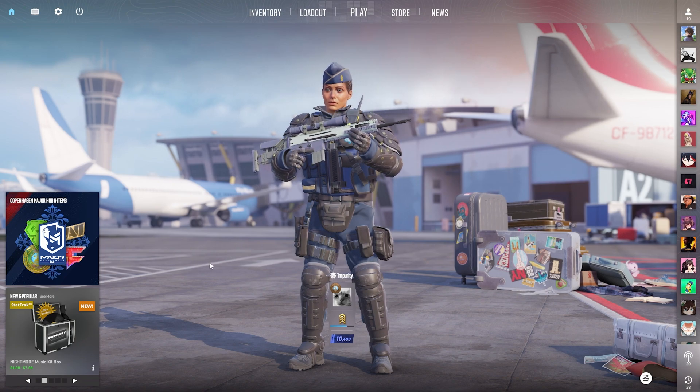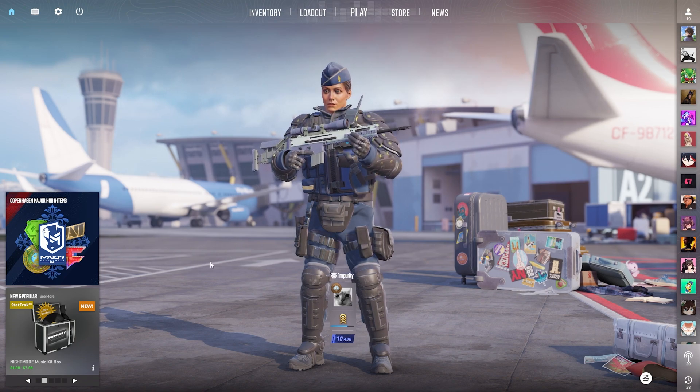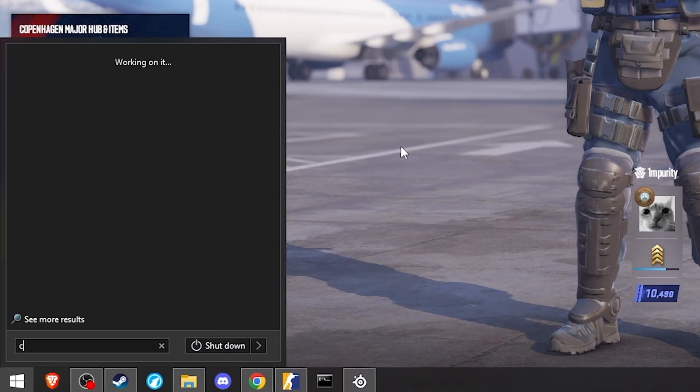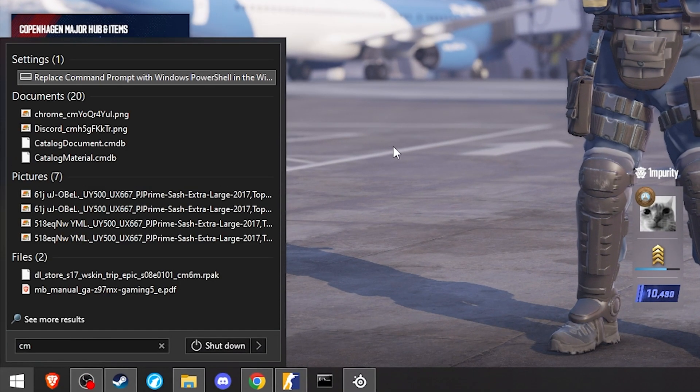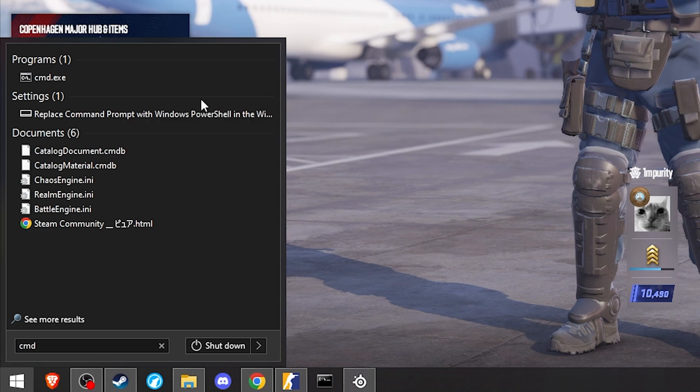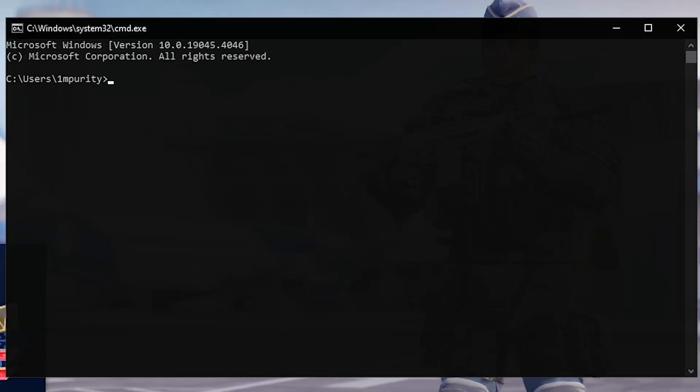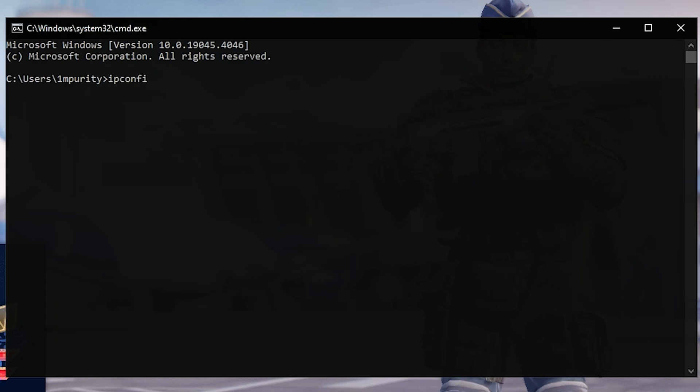What you're gonna have to do is open up the command prompt, so hit start, type in cmd, open that up, then type in ipconfig and hit enter.